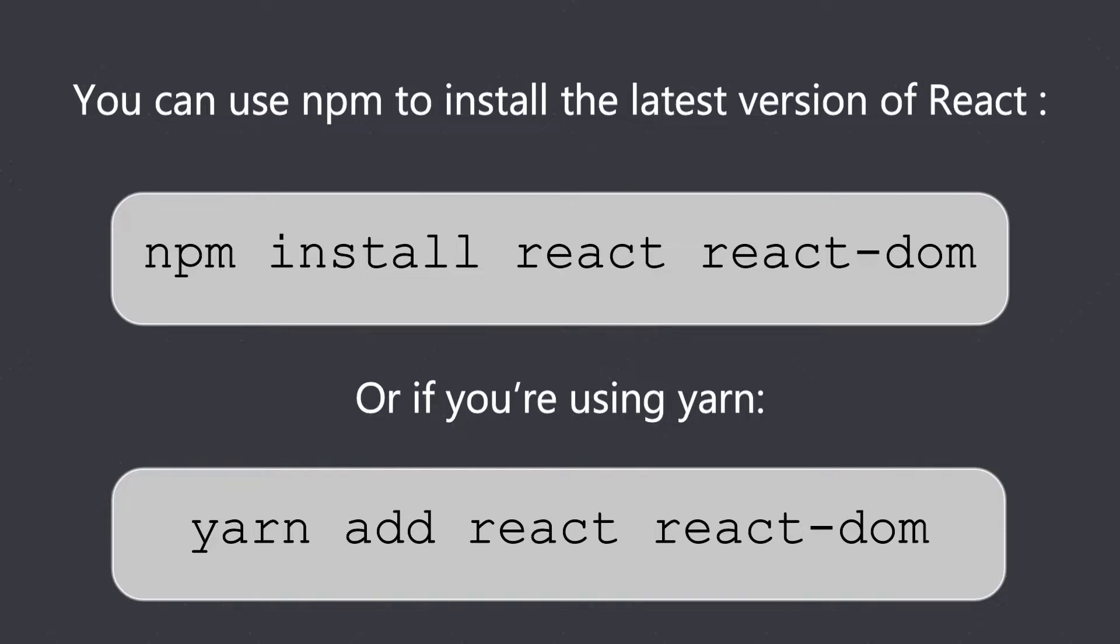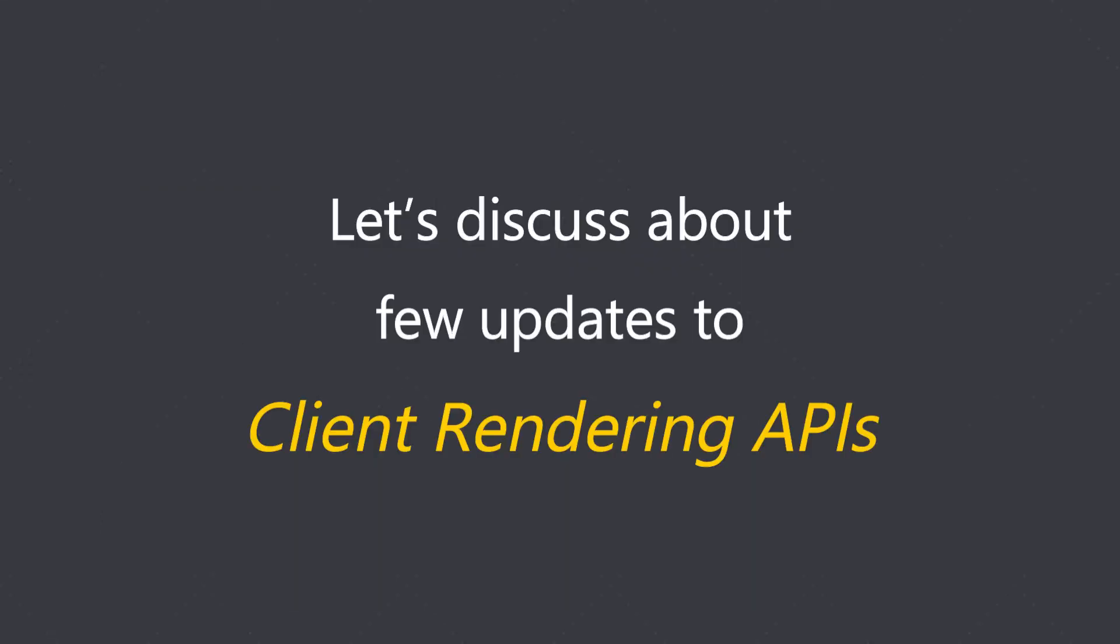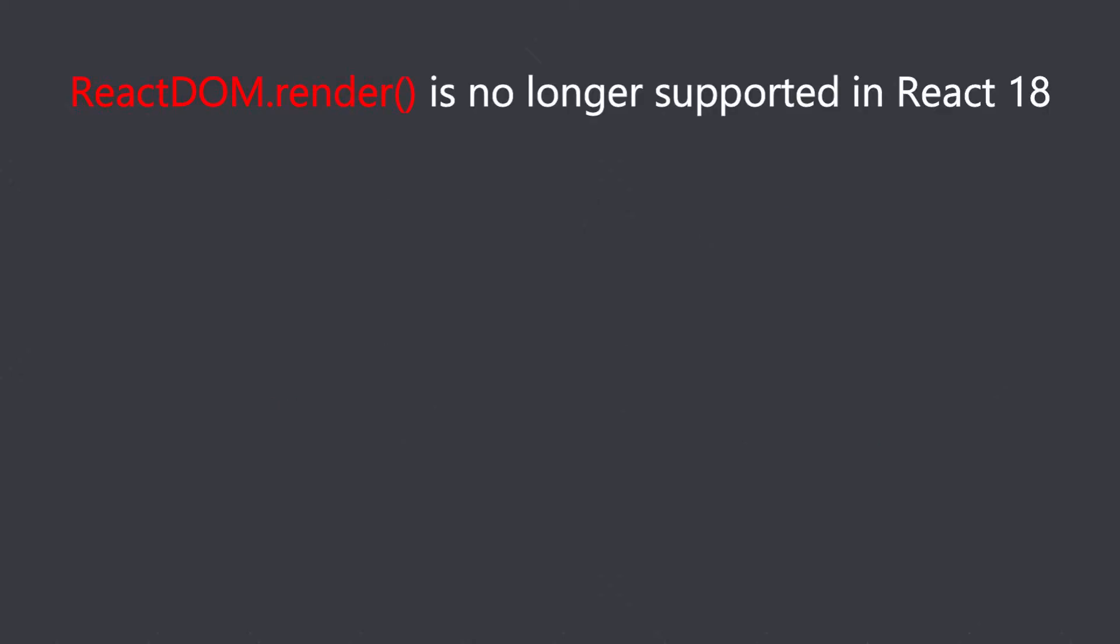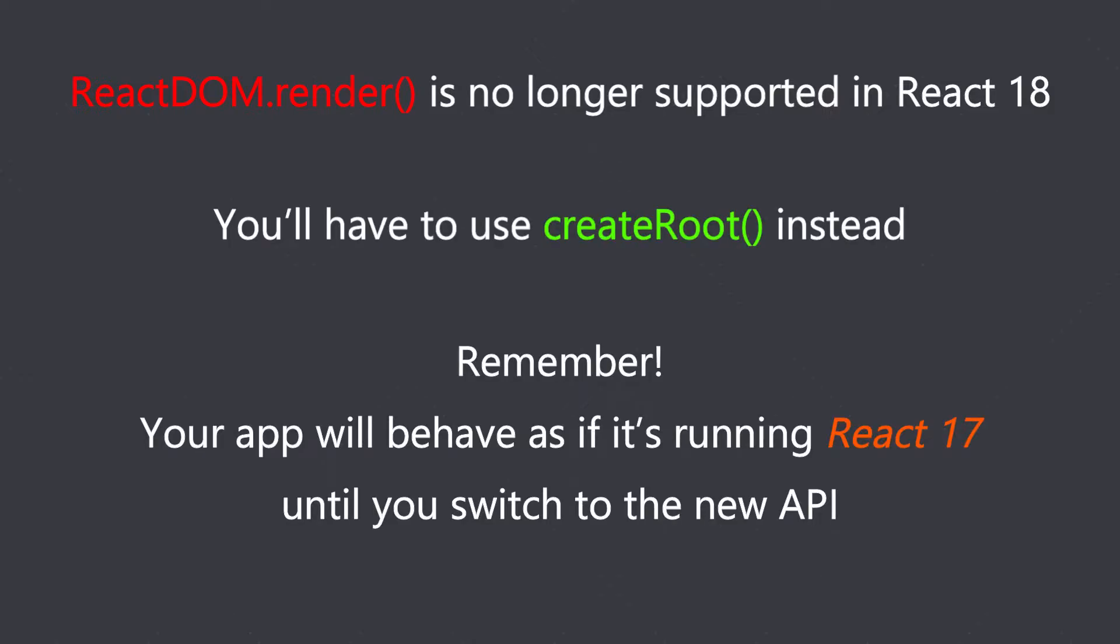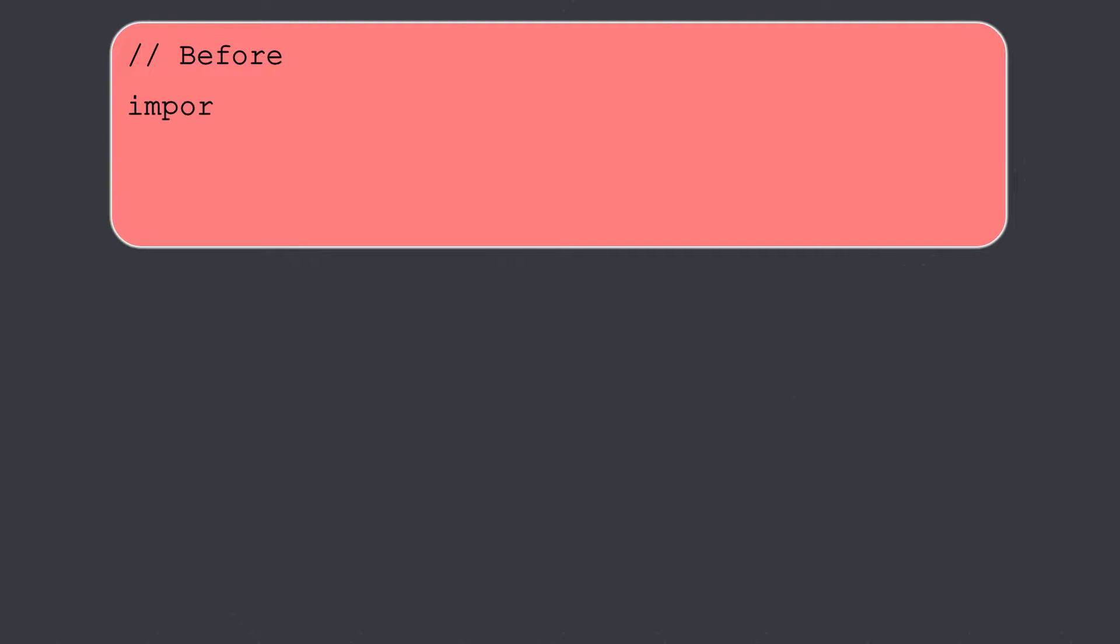There are few updates to client rendering APIs. Let's discuss them first. ReactDOM.render is no longer supported in React 18, so you will have to use createRoot instead. Also, your app will behave as if it's running React 17 until you switch to the new API.